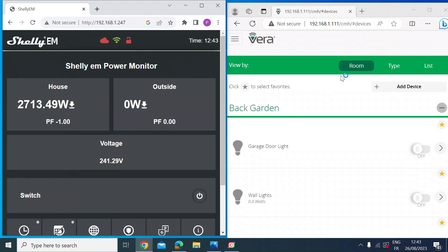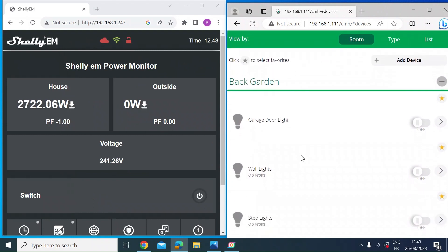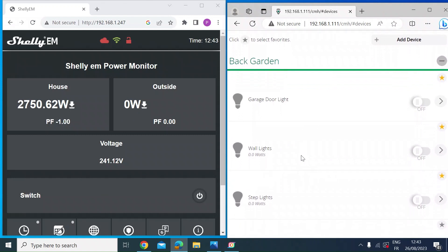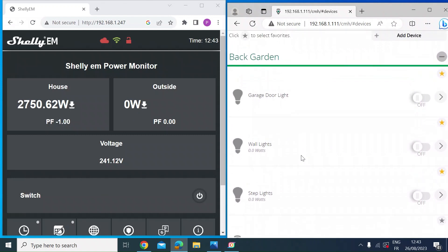So if I just minimize that, on the right here is the web interface to my Z-Wave smart hub, which is a Vera hub. So I've got a couple of Fibaro relays which switch lights on and off in the garden. And they've got a built-in energy monitor as well, and Fibaro says that they're plus or minus 1% also.